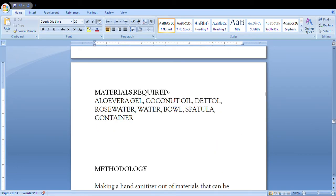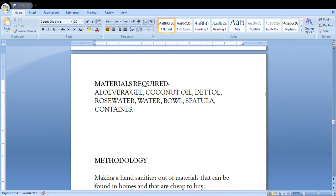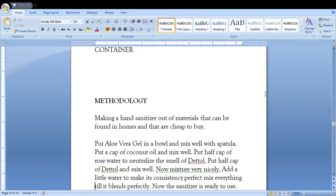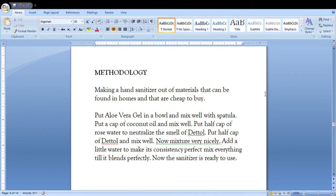Materials required: you're gonna write aloe vera gel, coconut oil, Dettol, rose water, water, bowl, spatula, container. Then methodology: you have to make a hand sanitizer out of materials that can be found in homes and they are cheap to buy.